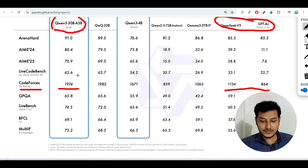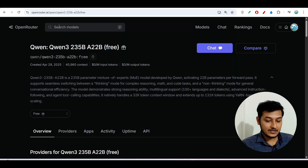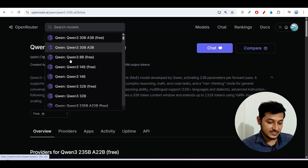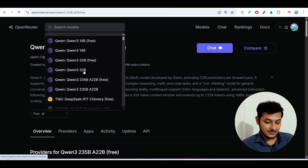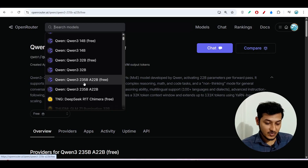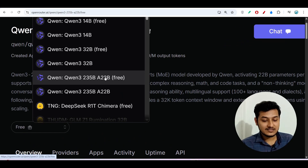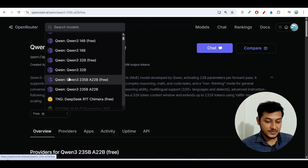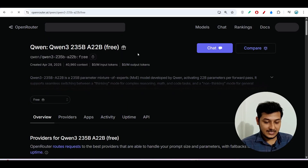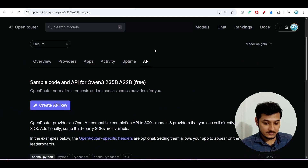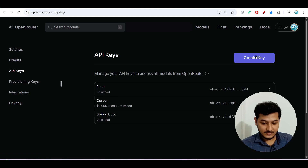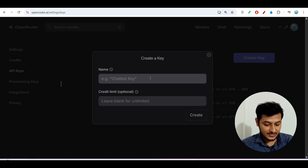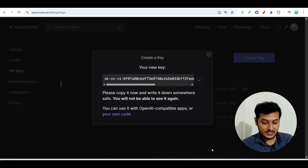To access them for free, go to Open Router. Under the search bar you will find all the models — the 30B, 32B, and the best 235 billion model. Select any model, then click on API, click 'Create API Key', give it a name like 'qwen3', click create, and copy the API key you receive.